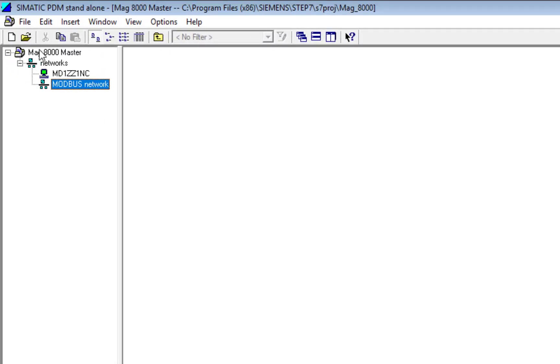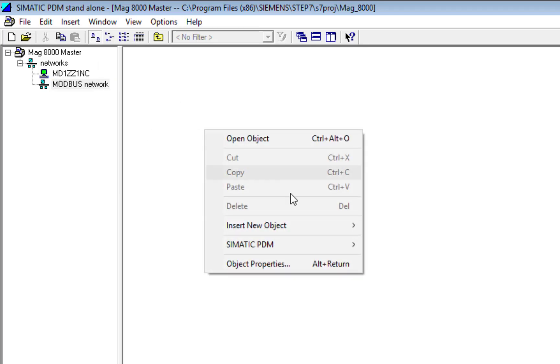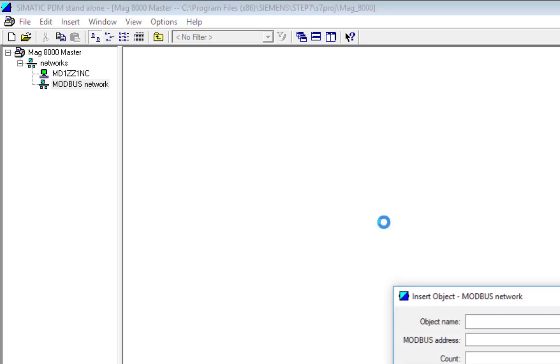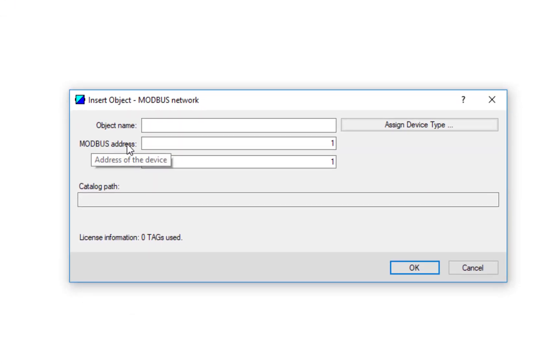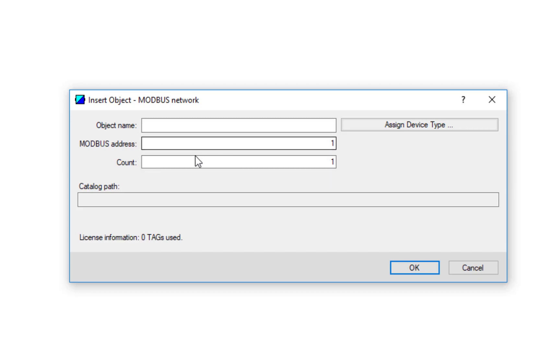So that's ready now to add the MAG 8000. Right-click on the right-hand side, Insert New Object. Be careful here - if you've got the luxury of inserting multiple devices, PDM tries to be clever and changes the address, but we can only do point-to-point configuration with an infrared adapter. So you always have to have that address set at one.